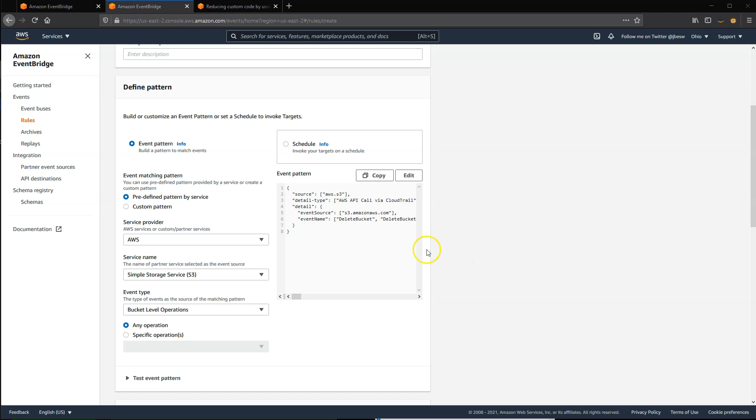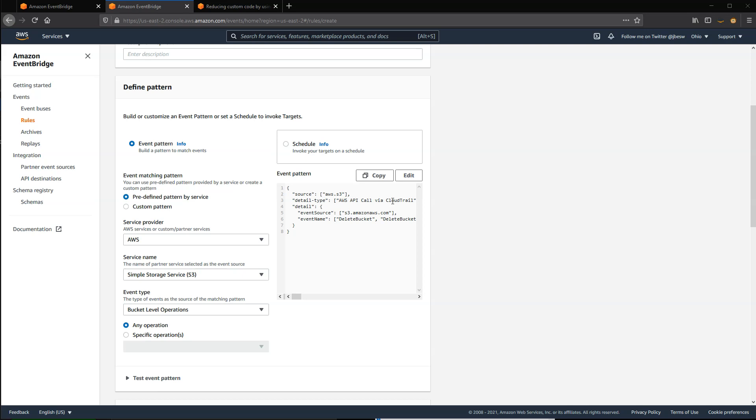In the EventBridge console, when you create a rule, there's a section on matching events that's based upon predefined patterns by AWS service. When you select a service, it creates an event pattern template on the right that you can then customize further. The pattern shown here matches bucket level operations in S3 that are reported via CloudTrail.